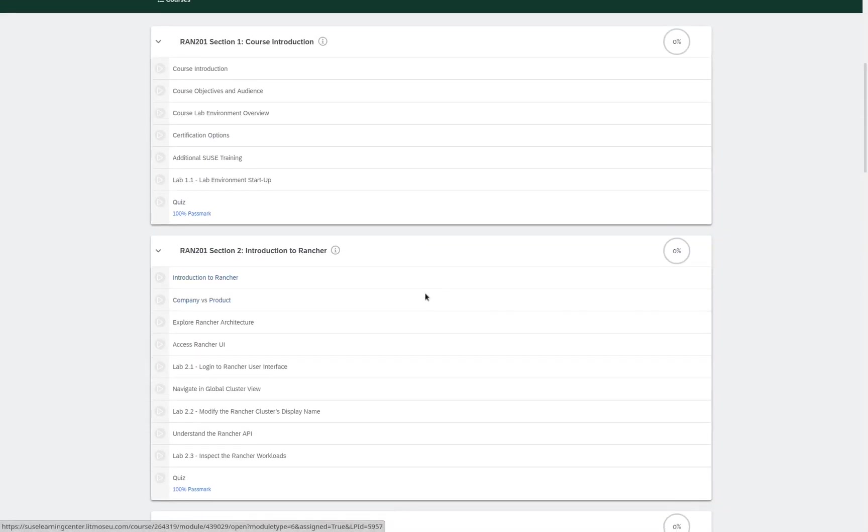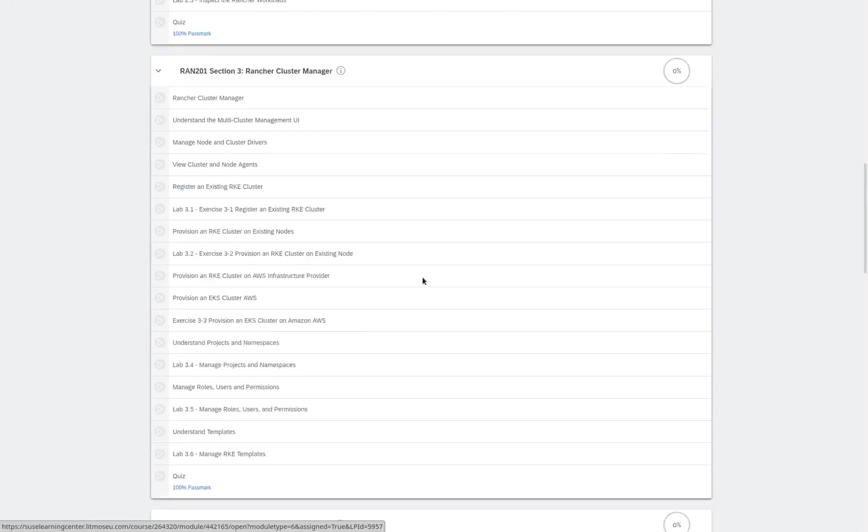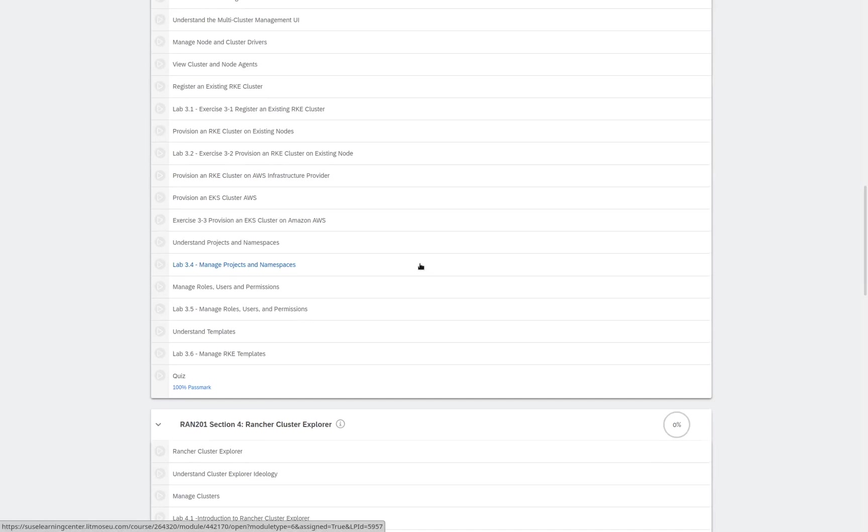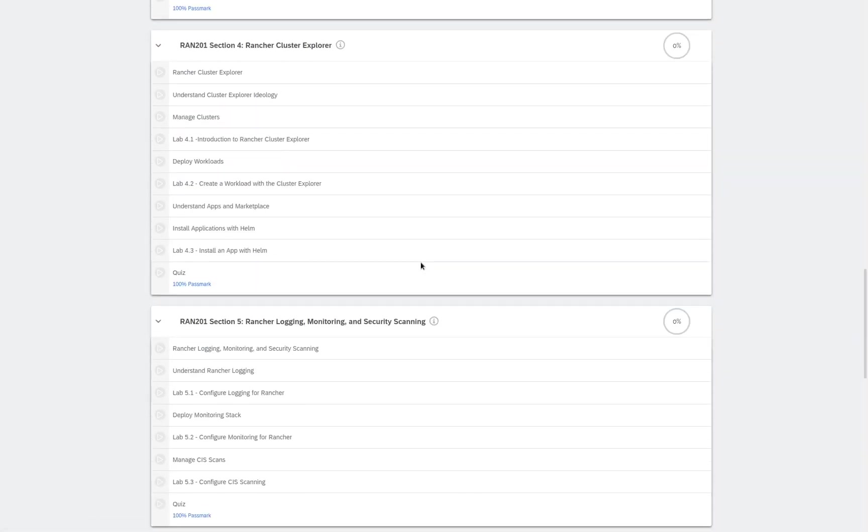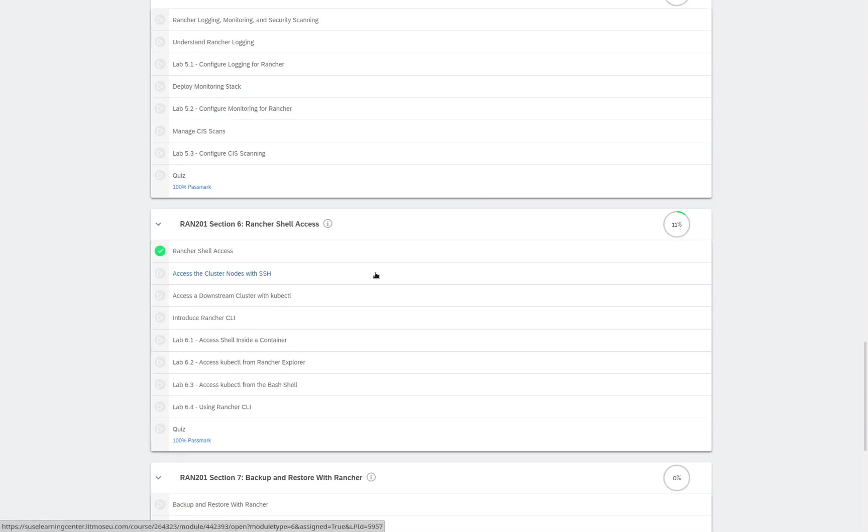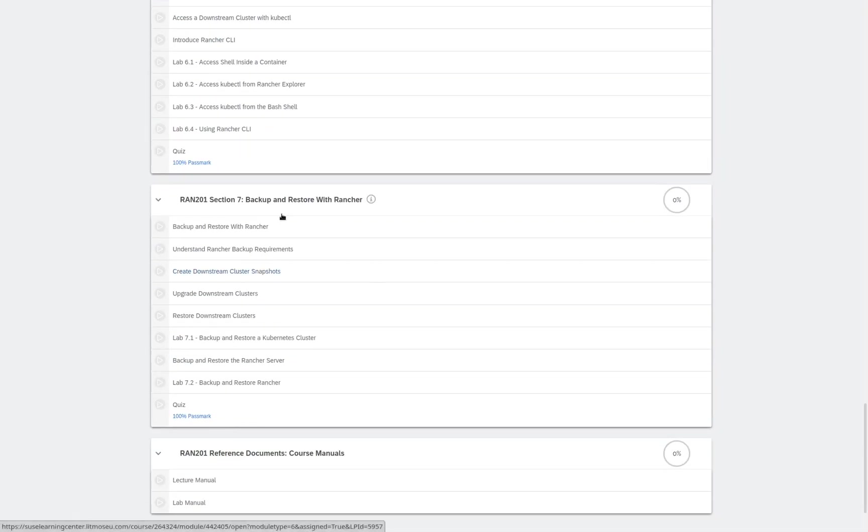Starting with the course introduction, the introduction to Rancher, Rancher Cluster Manager, Rancher Cluster Explorer, Rancher Logging, Monitoring, and Security Scanning, Shell Access, Backup and Restore with Rancher, and our course documents.